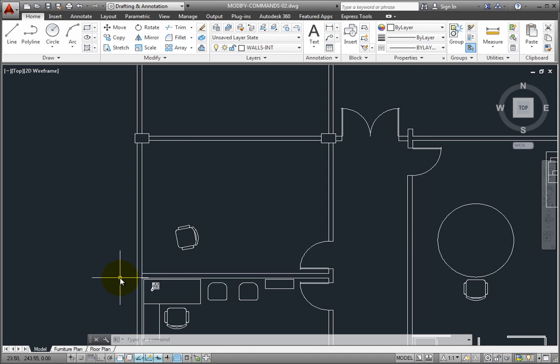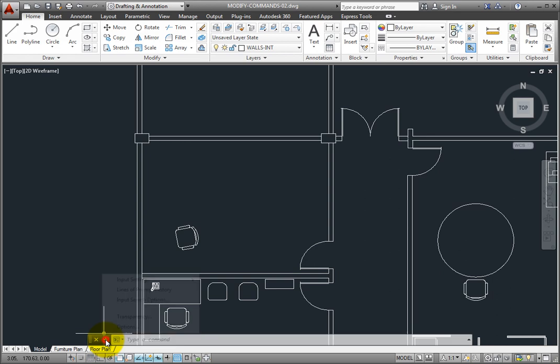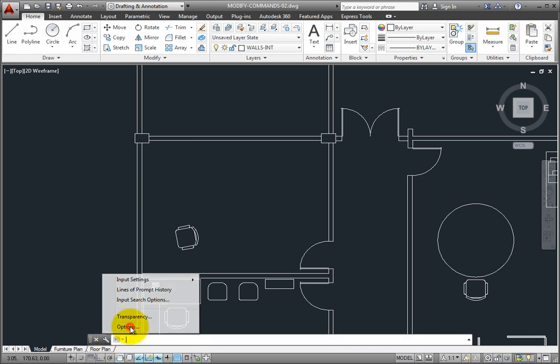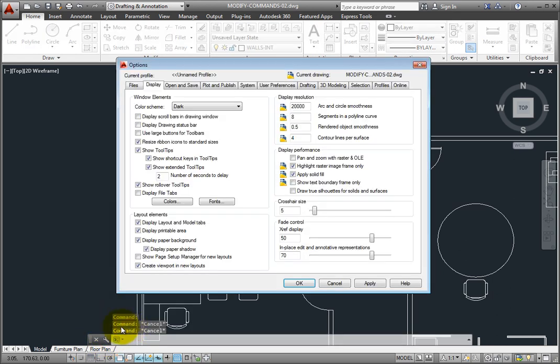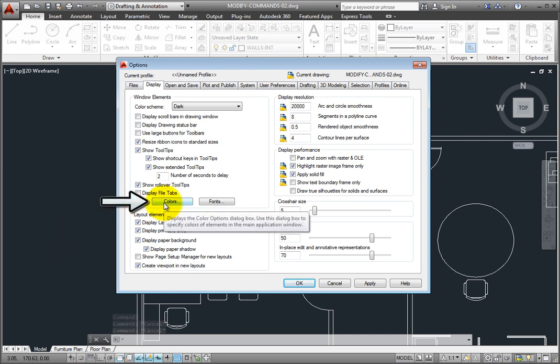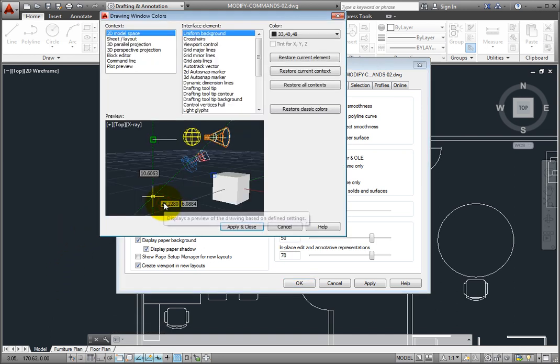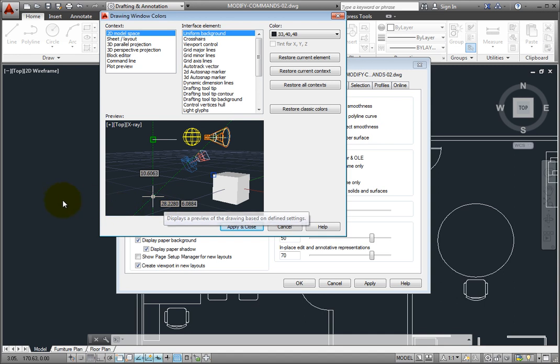To change these settings, click Options to open the display tab of the options dialog. Then click the colors button to open the drawing window colors dialog.